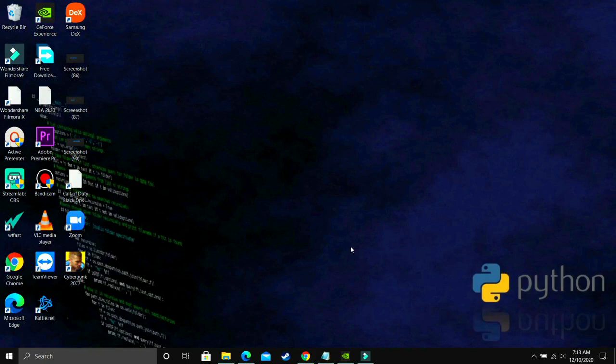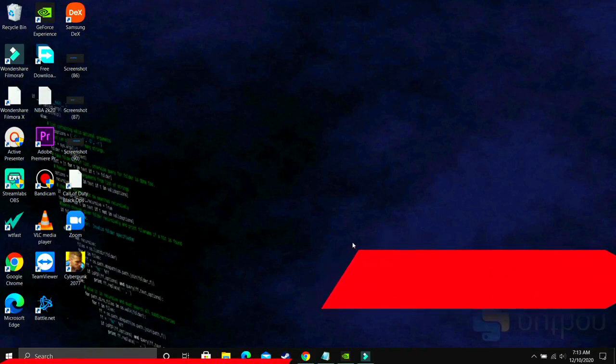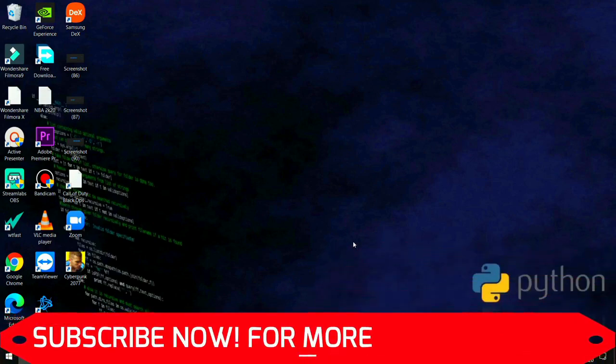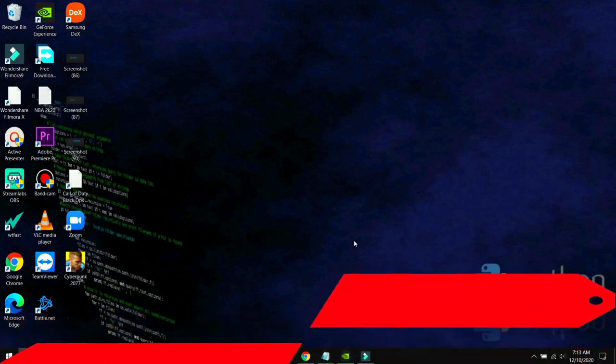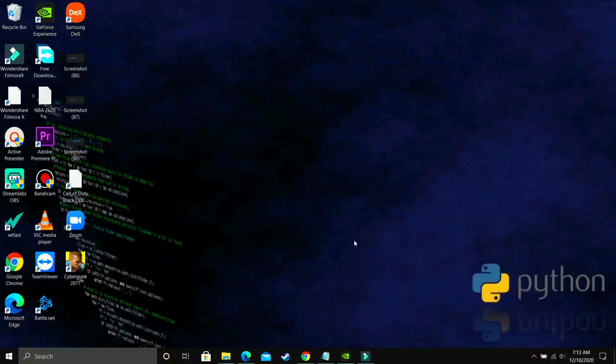But if you're still facing this problem, then you can write in the comment section. I'll dig more into this topic and find out some more probable workarounds which are working for other users. So thank you for watching this video. If it worked for you, then please leave a like and also don't forget to subscribe for more gaming content. Thank you and have a nice day.